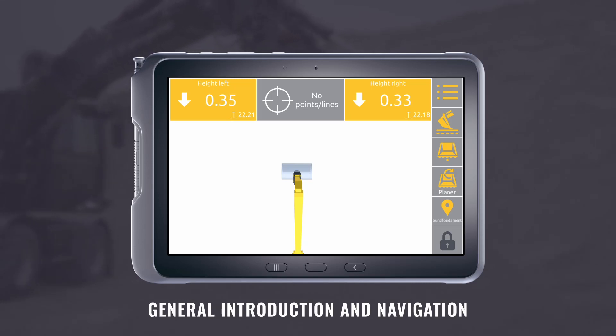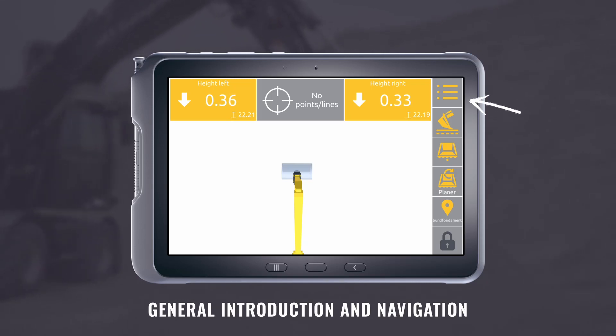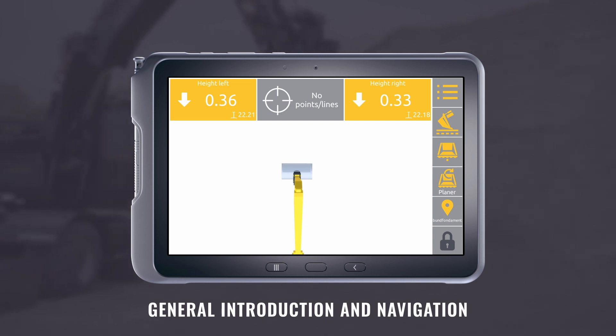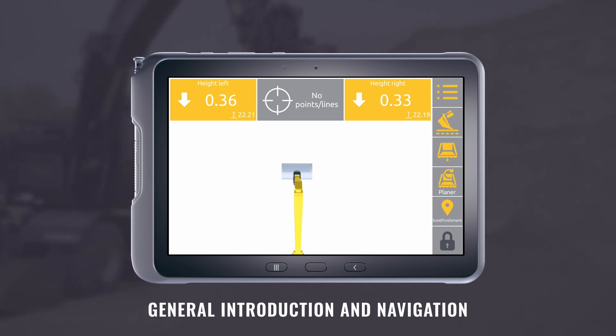You can access all functions in the bar on the right side of the run screen. All buttons have two functions: click once or press and hold to perform different actions.